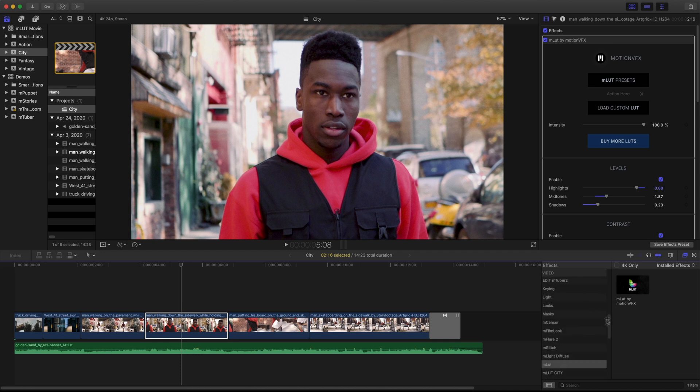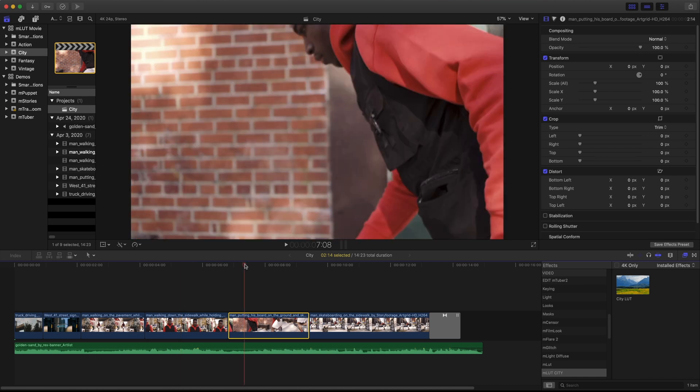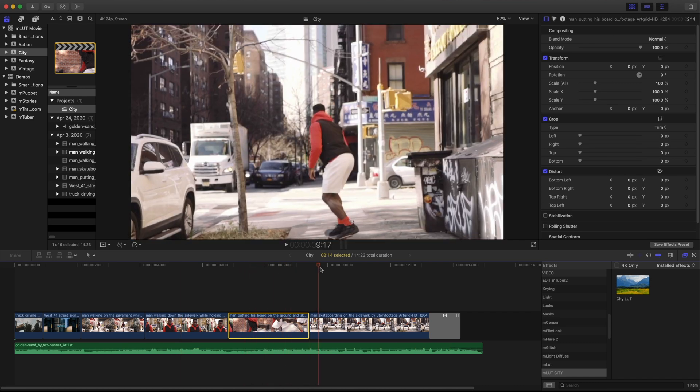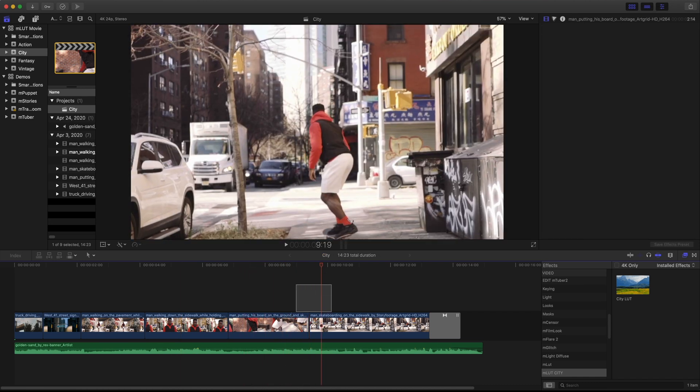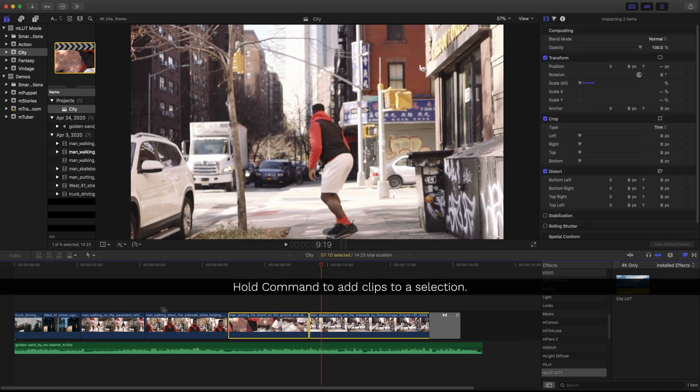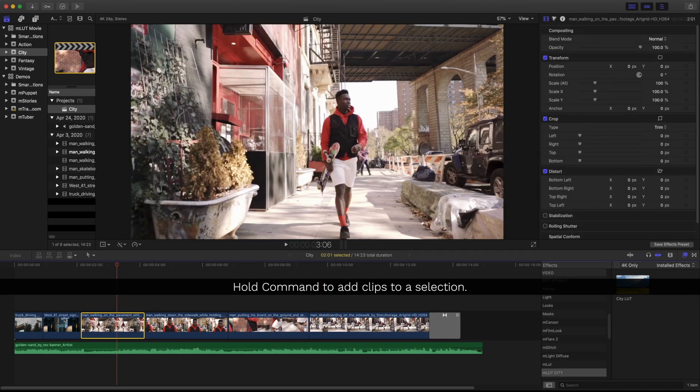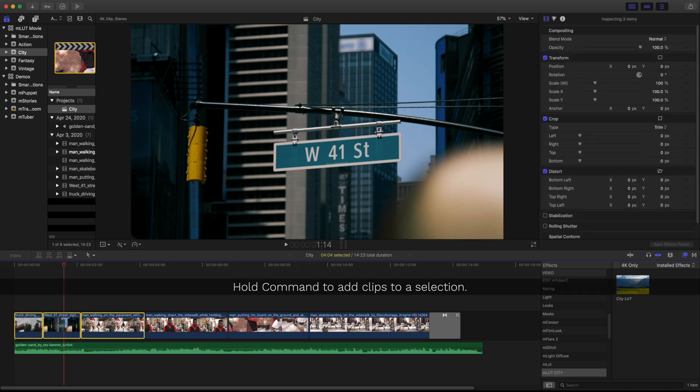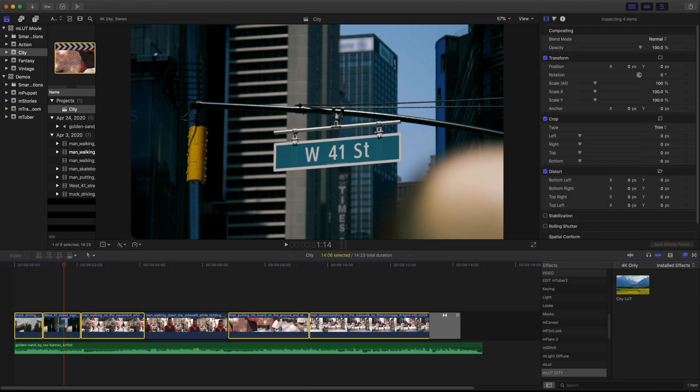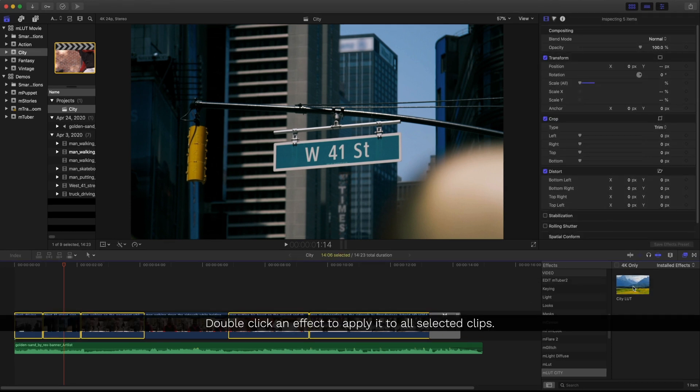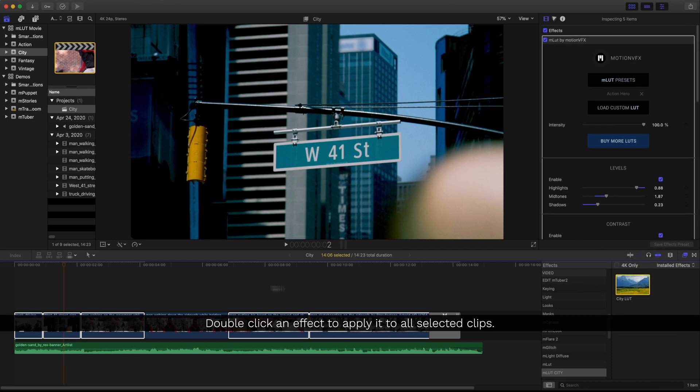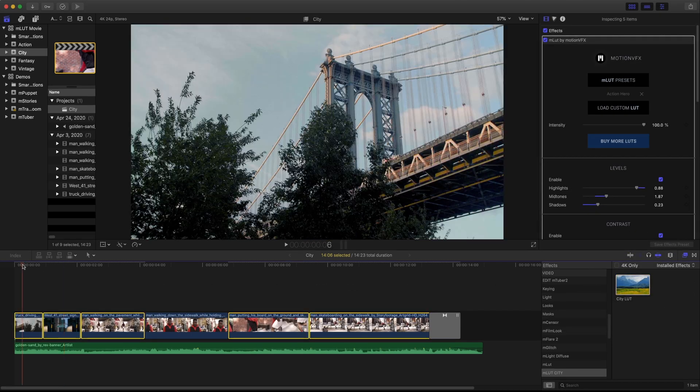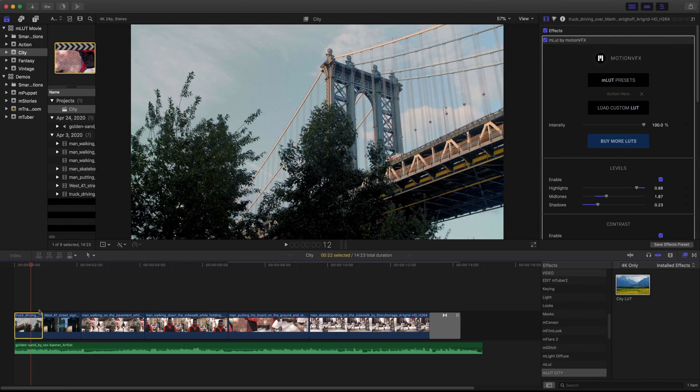I'll just go down to my category I just created and I have this effect preset I want to apply to multiple clips. I'm going to hold the command key and select multiple clips and then select my effect. If I double click it, it'll apply it to every clip that's selected.